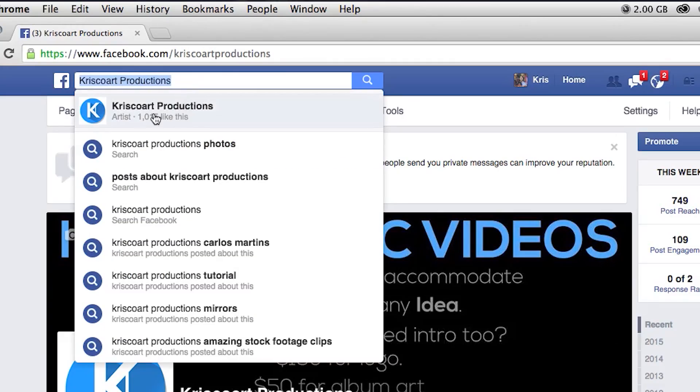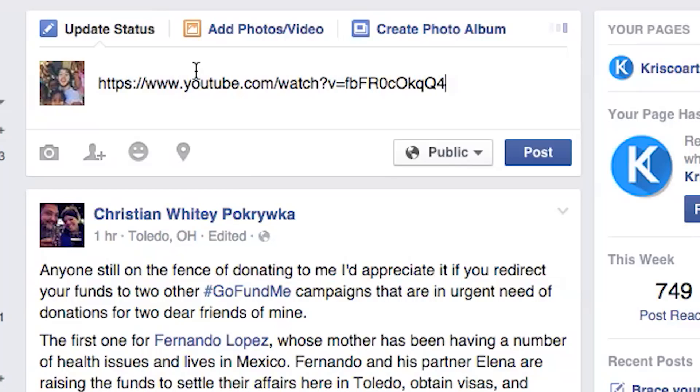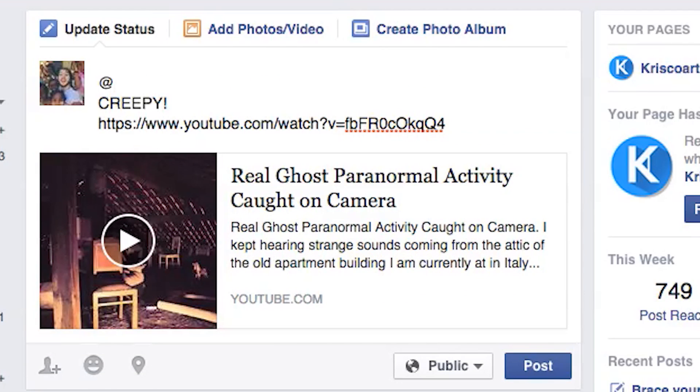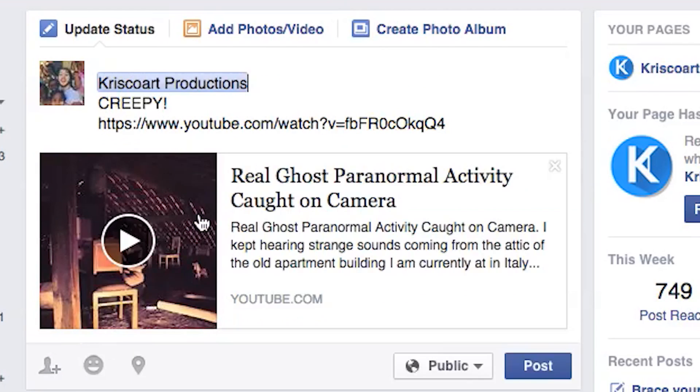Alright guys, that is it for this tutorial. If you did enjoy it, please leave a like and a comment. And if you do make a video following these techniques, go ahead and leave it down in the comments below or send it over to me — I'll gladly check it out. One more thing: if you like my page on Facebook and share this video by tagging my page, I'm going to feature everybody that does so in my next tutorial, which is going to be a big one.